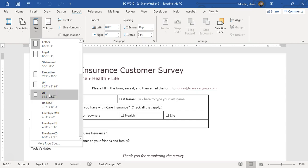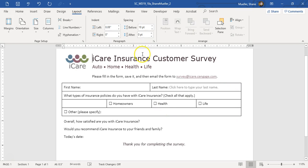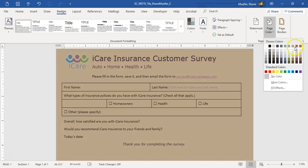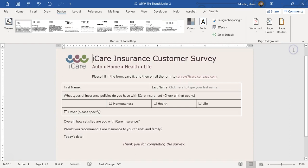Next we want to change our page background. Go to Design, then Page Color, and we're going to choose Tan, Accent 4, Lighter 80%. So here's our Tan, Accent 4, Lighter 80%.